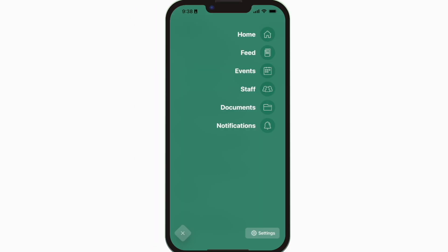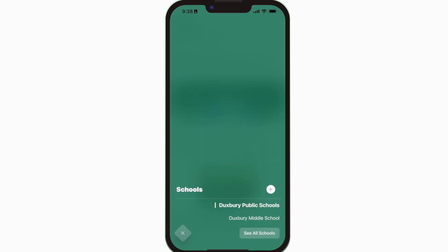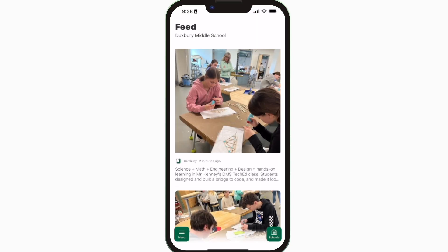The feed is where you'll find updates from administration about what's going on throughout the school, whether that's celebrating a student success or reminding you about an upcoming deadline.